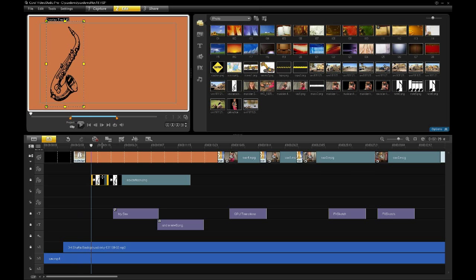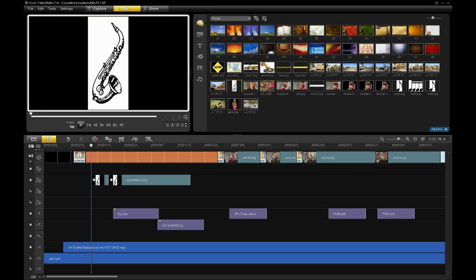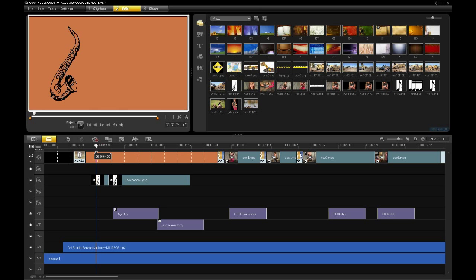It is a PNG file, which means it has 32 bits — 24 of those bits are color and 8 bits are the alpha channel, which means degree of transparency. So in this case I have a transparent background. The PNG file is designated with white as the background, but that white is actually an alpha channel with transparency. The popular effect I wanted to add to the saxophone is to have it draw on.